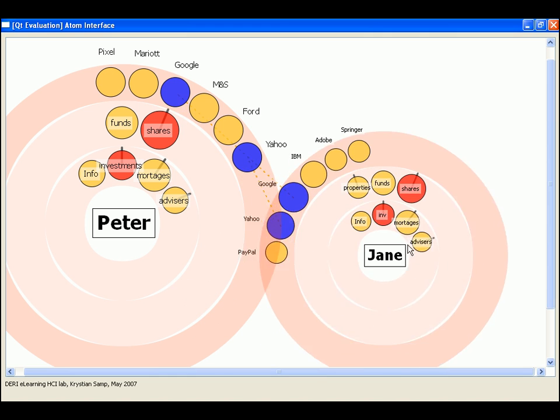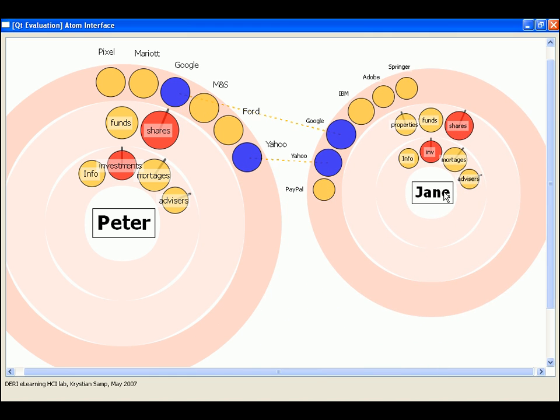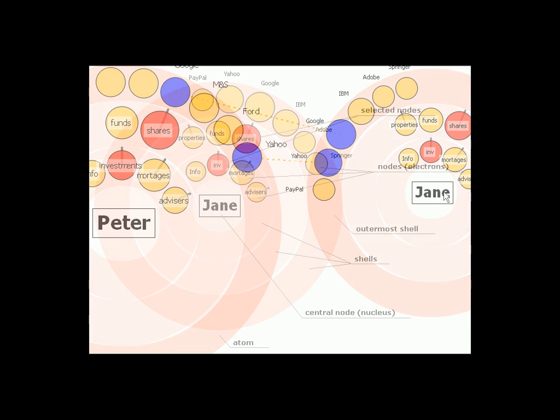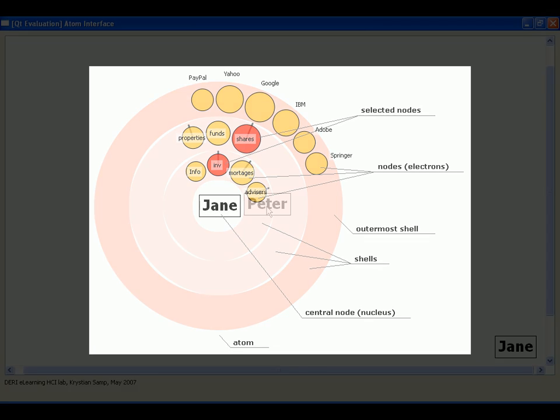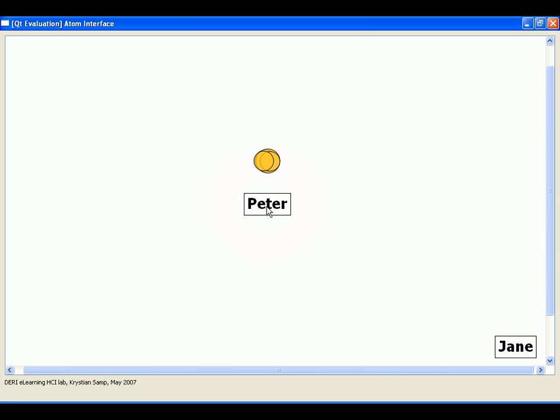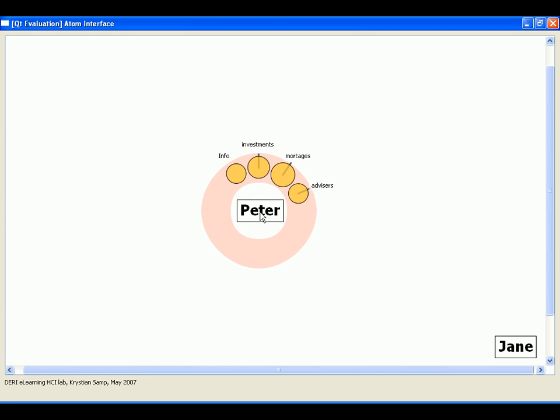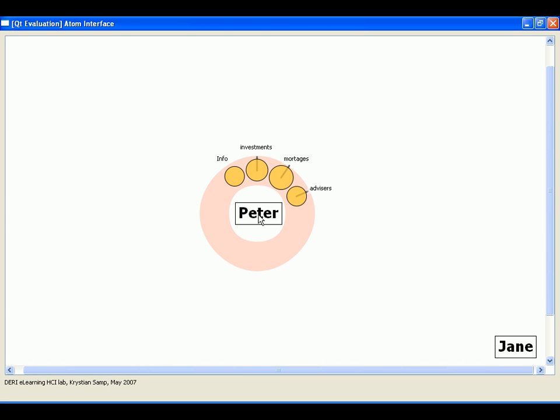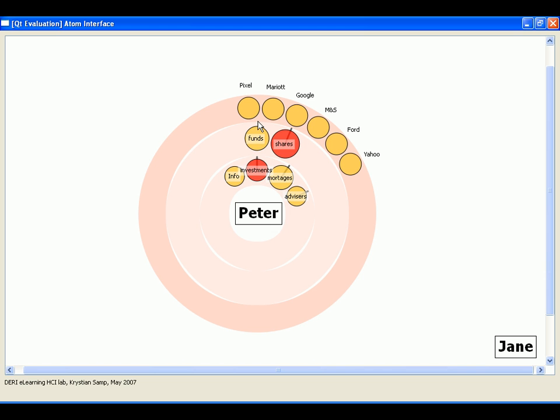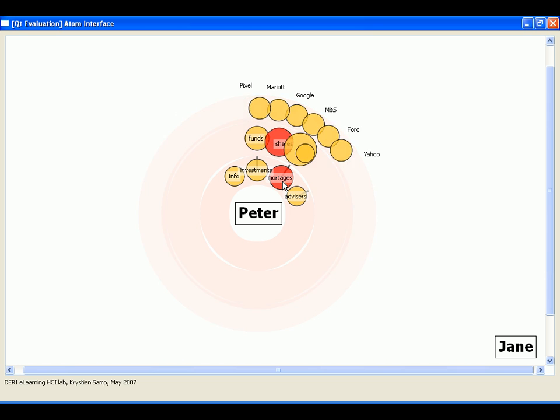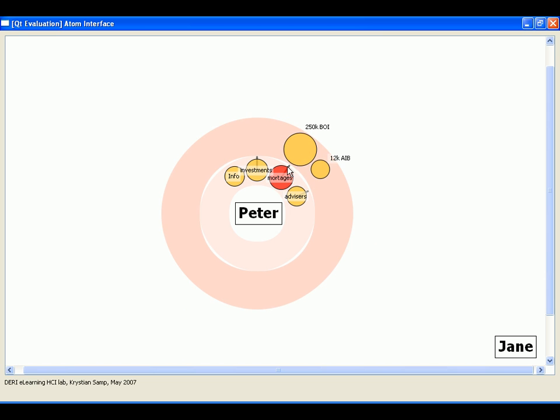The foundation of Atom Interface is the so-called compact radial layout. It's a way of organizing items around their parents in a circular fashion within a single unit called an atom. Circular organization of the information ensures that the distances between subsequent nodes are shorter and that the targets have more optimal shapes in terms of aiming and selecting.